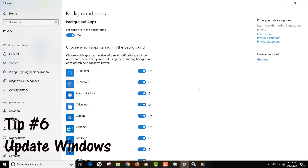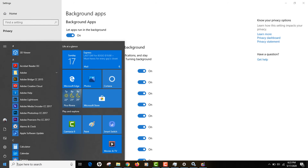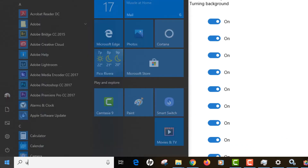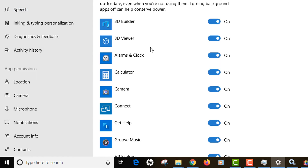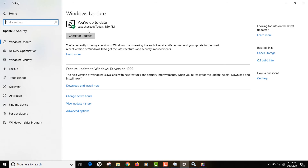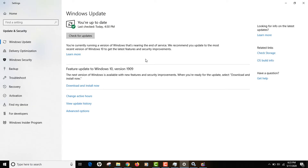Tip number six is keeping your computer up to date, because Microsoft and other vendors push performance updates periodically. Go to Windows Update by typing 'update' in Windows settings and clicking 'Windows Update Settings'. If your system is not up to date, click 'Check for Updates' and let your computer install all necessary updates.